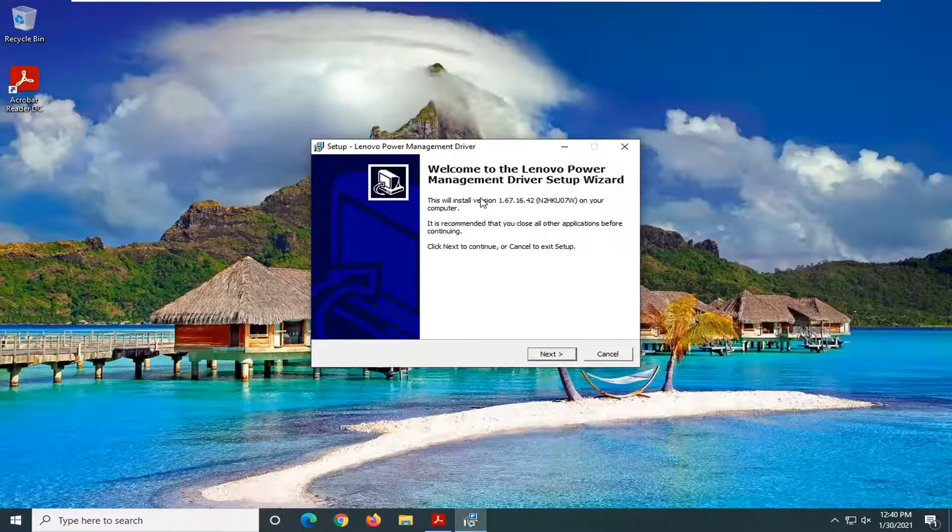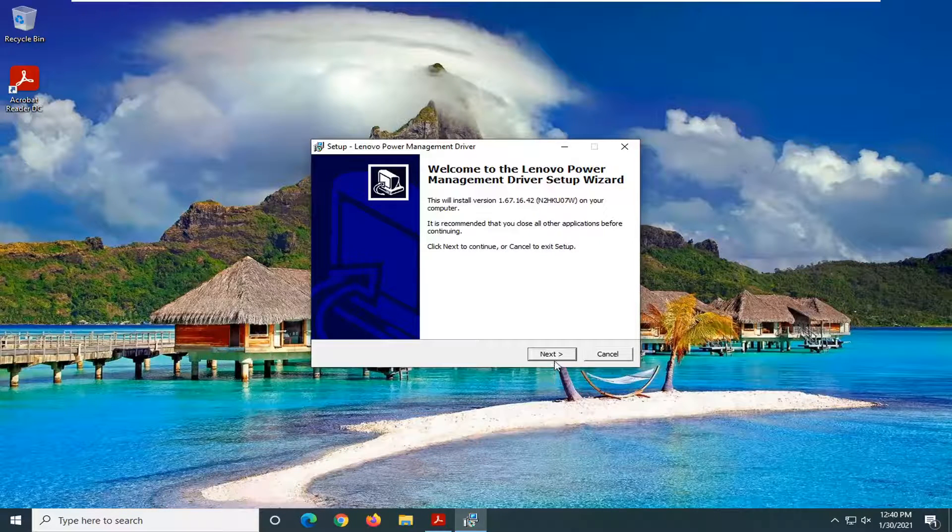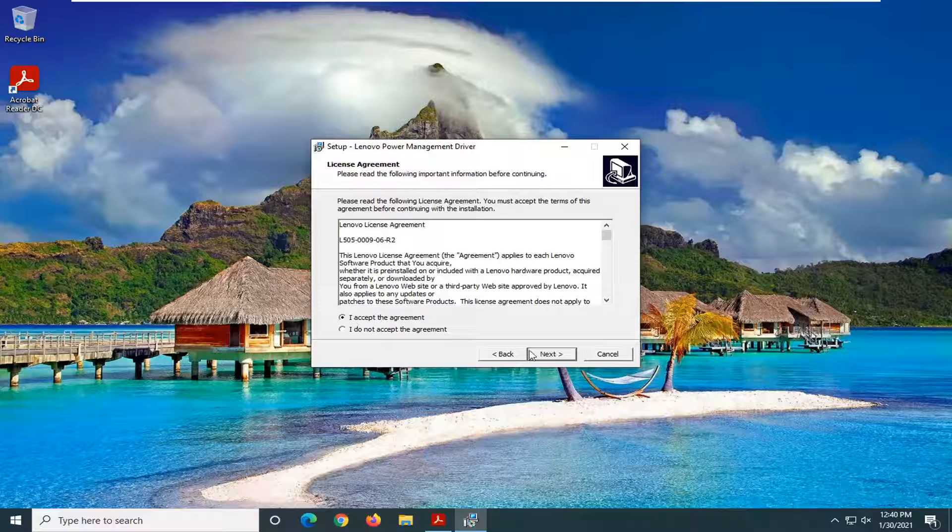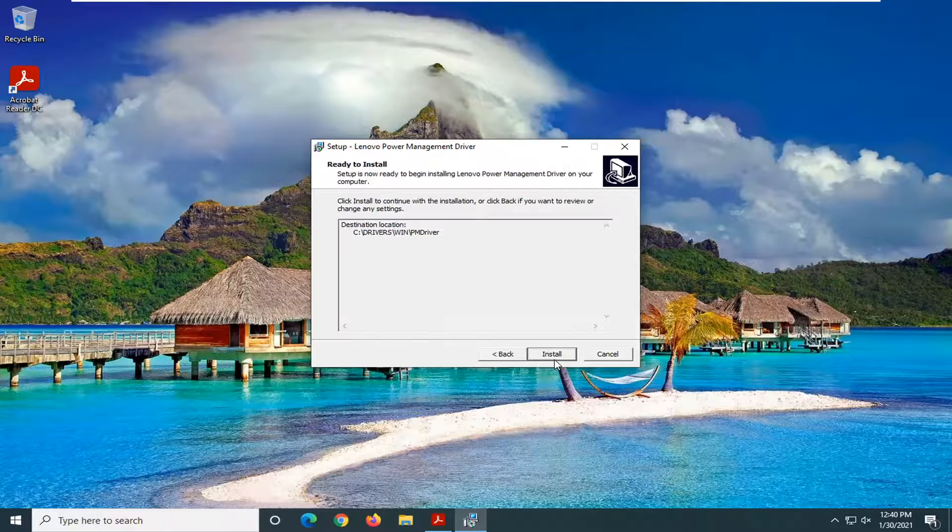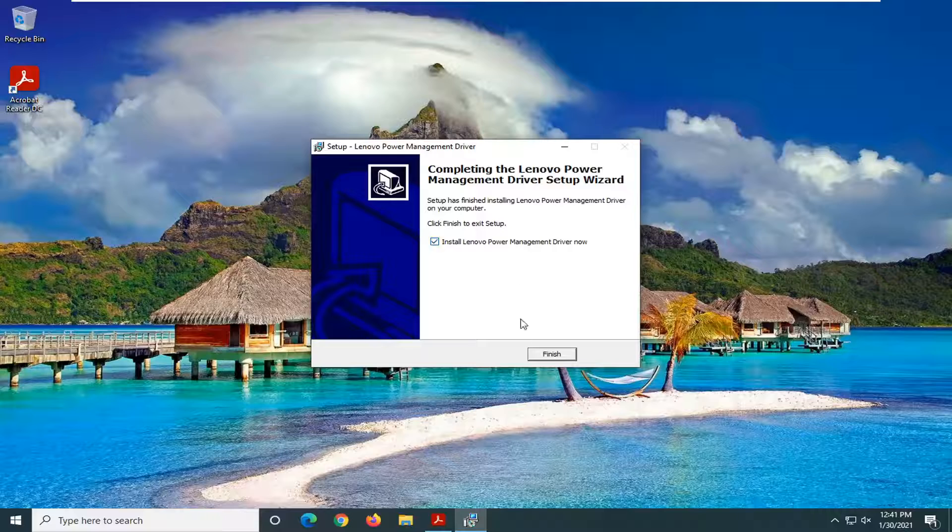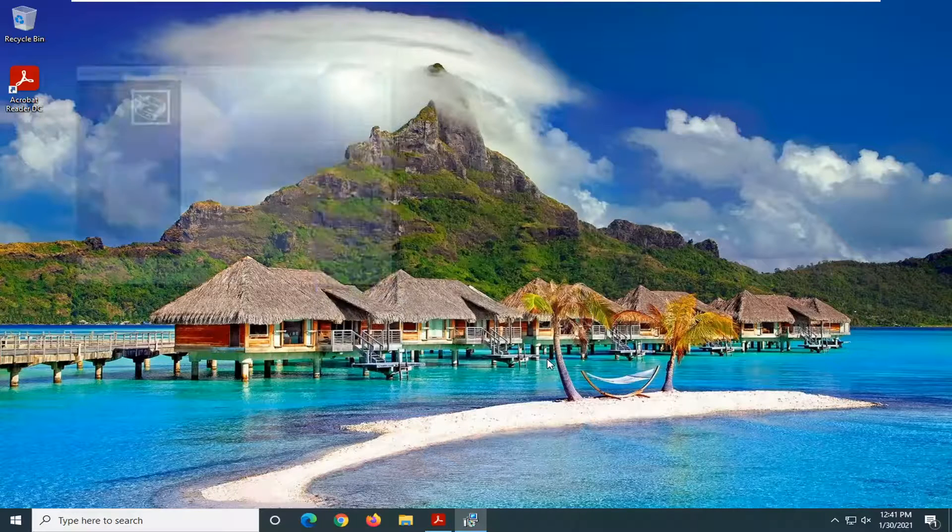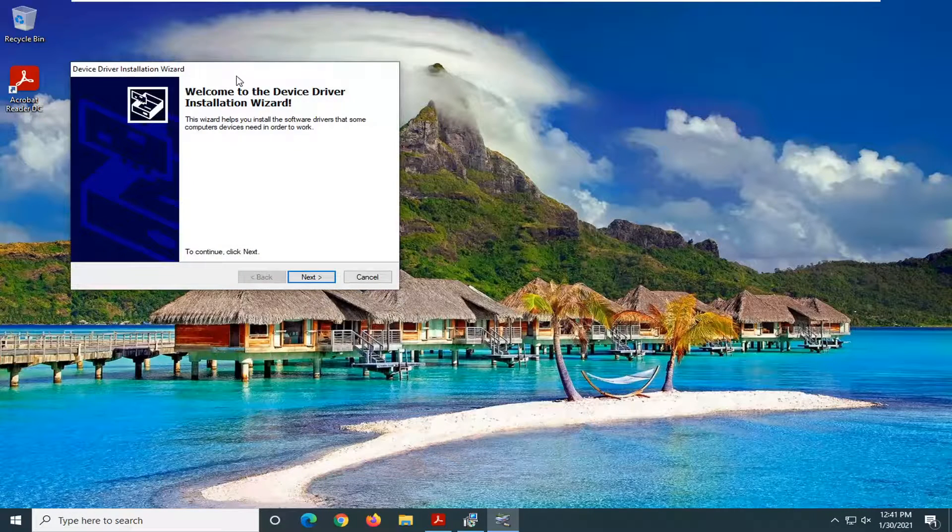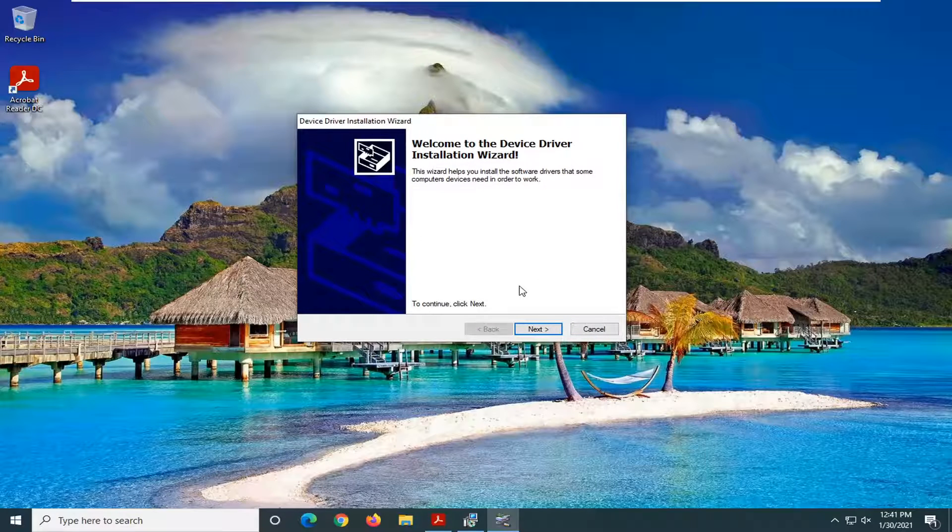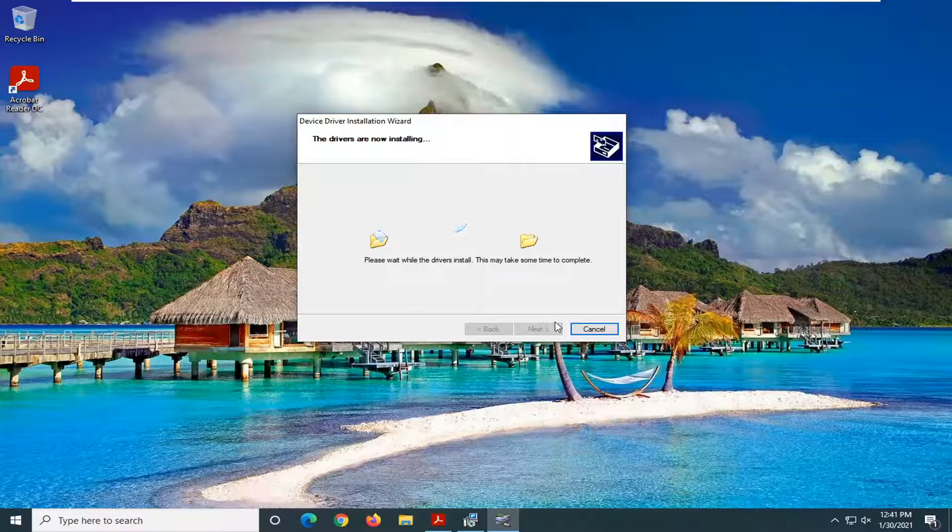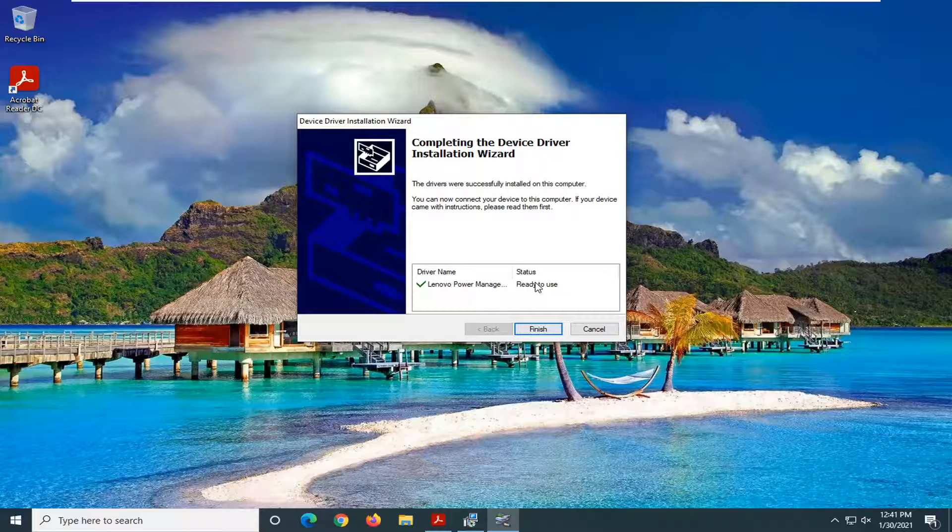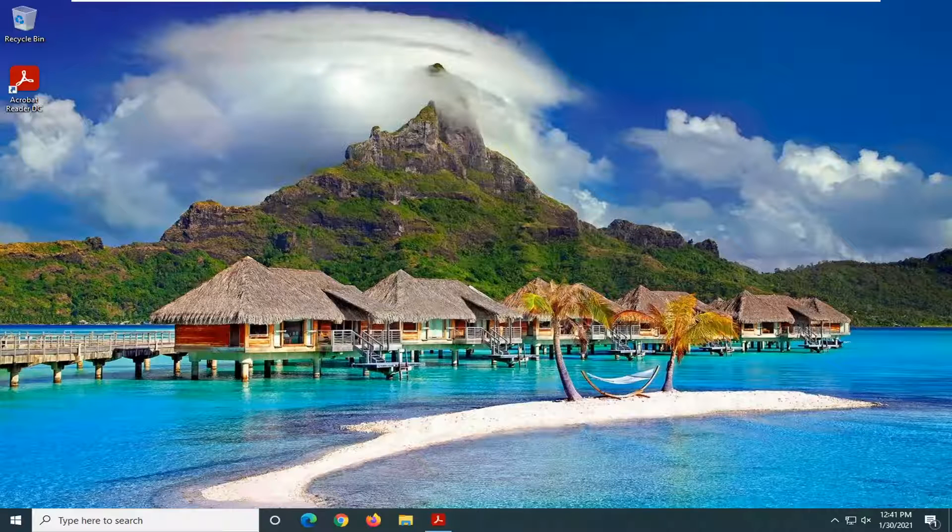It's going to say welcome to Lenovo Power Management Driver Setup Wizard. Select Next. Accept the agreement. Select Next again and select Install. Select install Lenovo power management driver now. Select Finish. Go through Next again, and it should say ready to use. Select Finish.